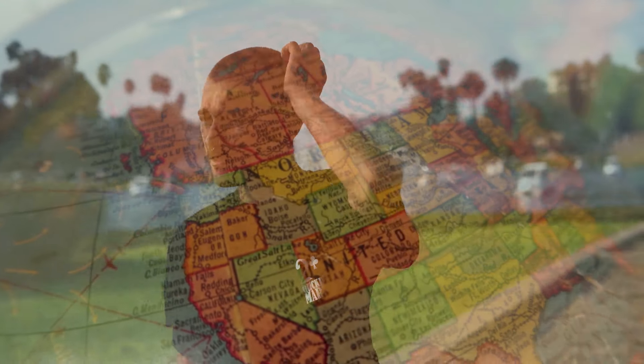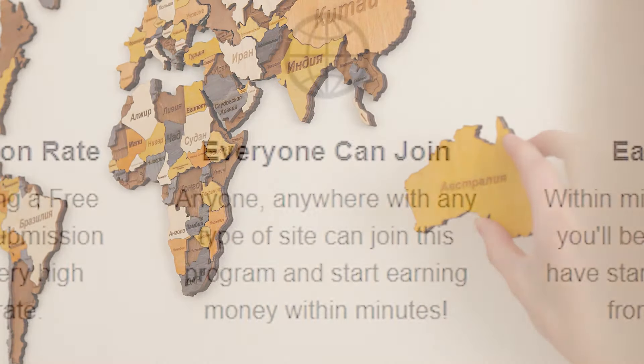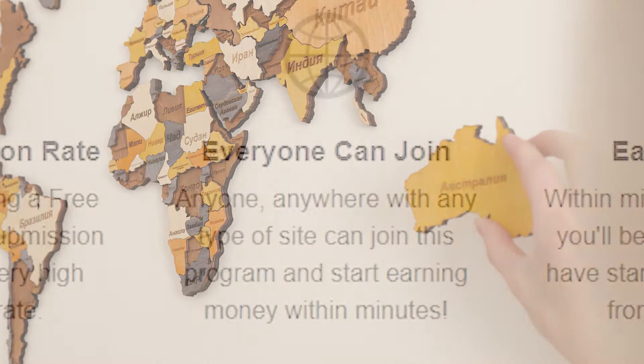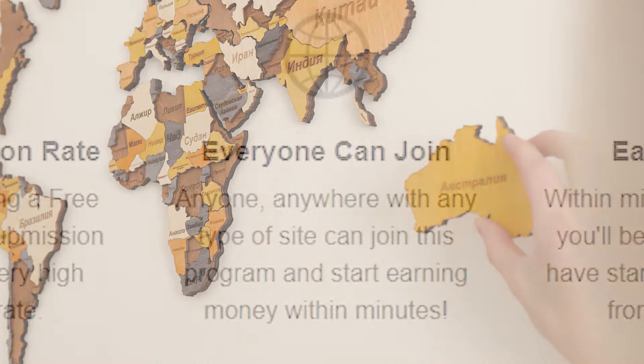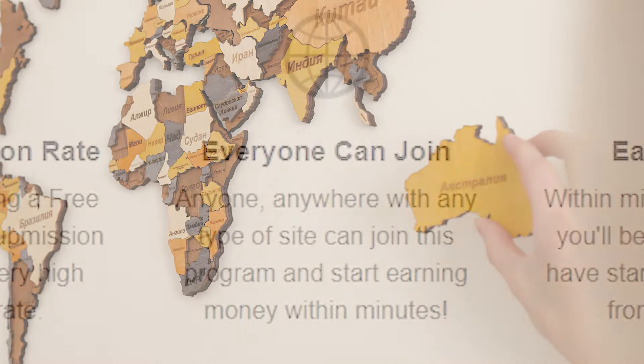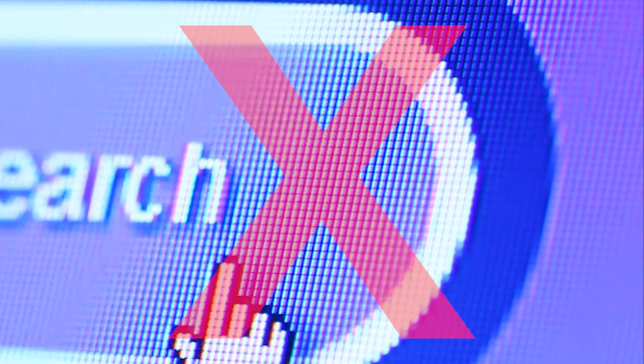Okay, so first of all, let me show you that this does work worldwide. Because in some of the previous videos I saw, a lot of you guys commented that it doesn't work in your country. Well, let me show you this. Everyone can join this website. Anyone from anywhere can join this program and start earning money within minutes because it's worldwide available.